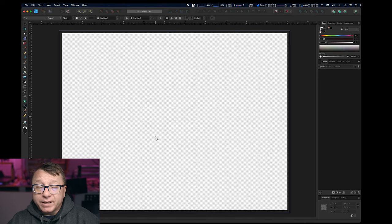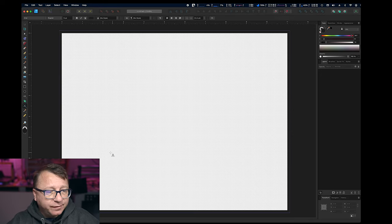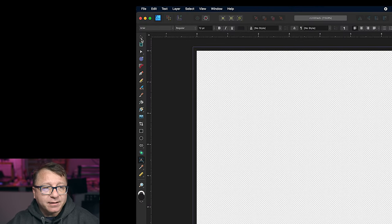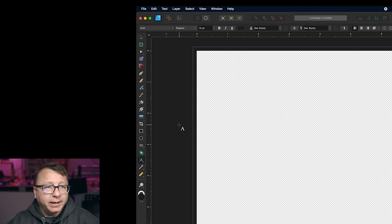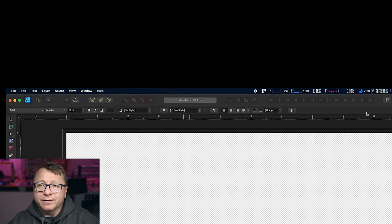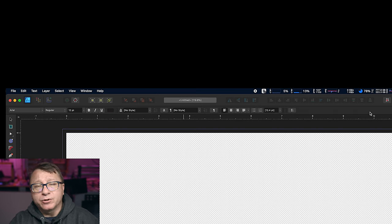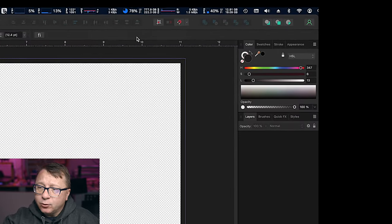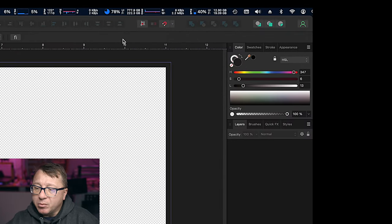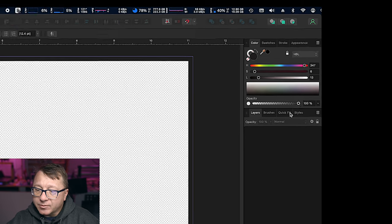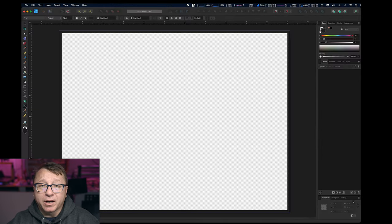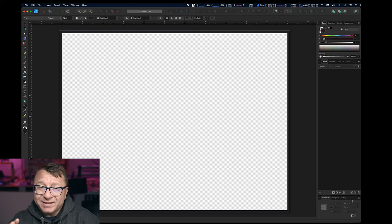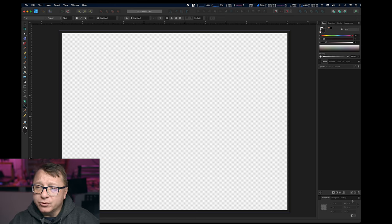So before we get started with the tutorial, I just want to give you a quick run through of the user interface. What you have on the left-hand side here is a typical toolbar with all your different tools for doing your editing. Across the top are a variety of different parameters that you can set. They vary by the tool, so they will change based on the tool that you have selected. Then on the right-hand side, what you have is a couple different tabbed areas.